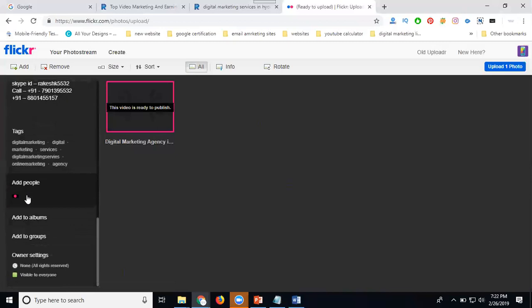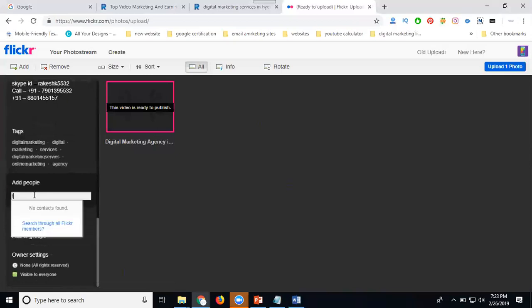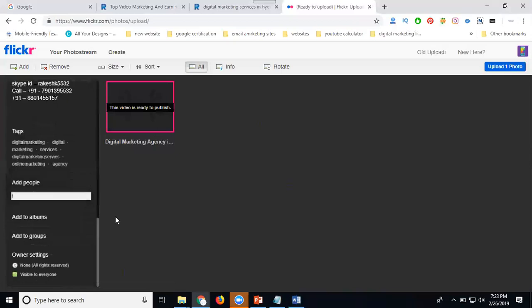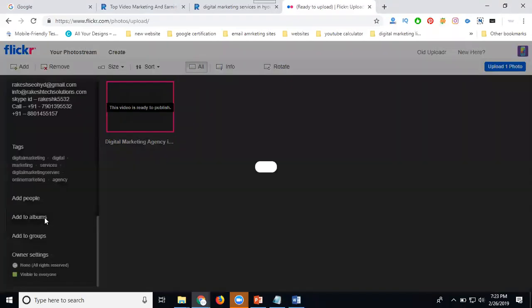Now if you want to tag any people, tag them through email ID - type the name or email ID. I don't have any contacts. Next, add your album. The video album is like what YouTube calls a playlist.